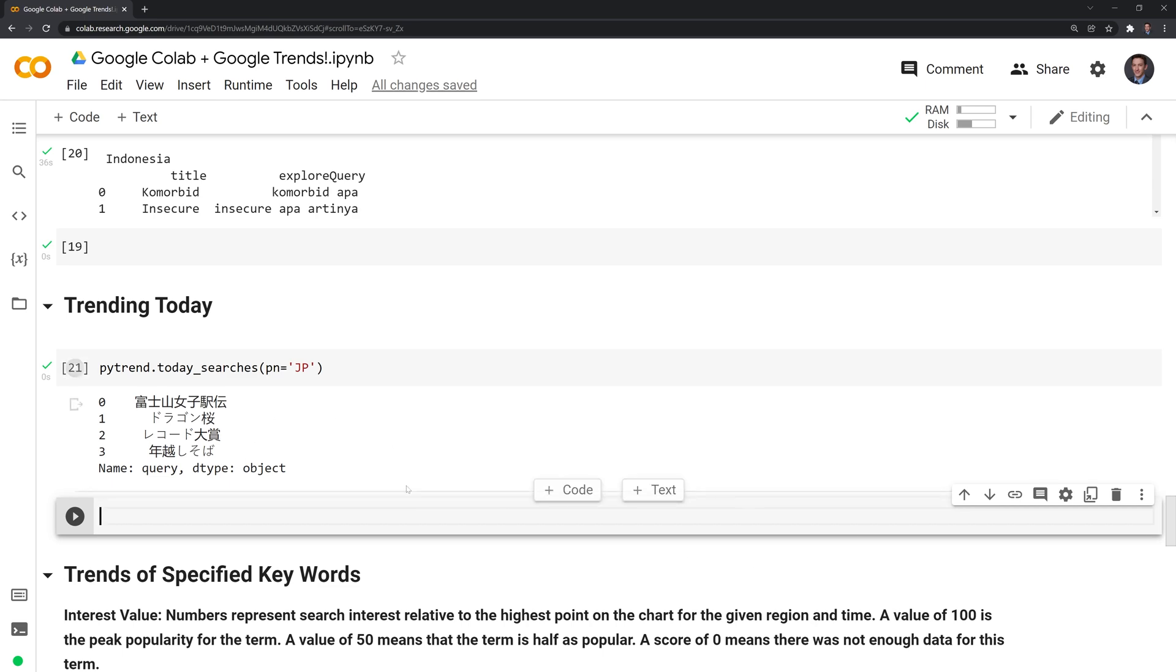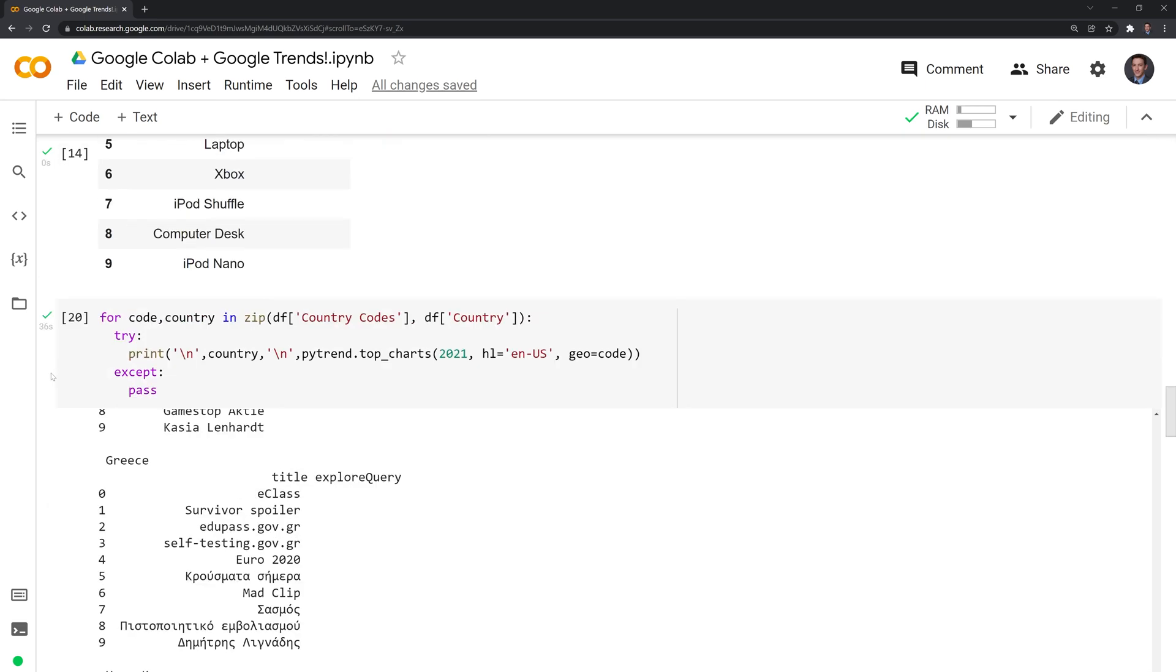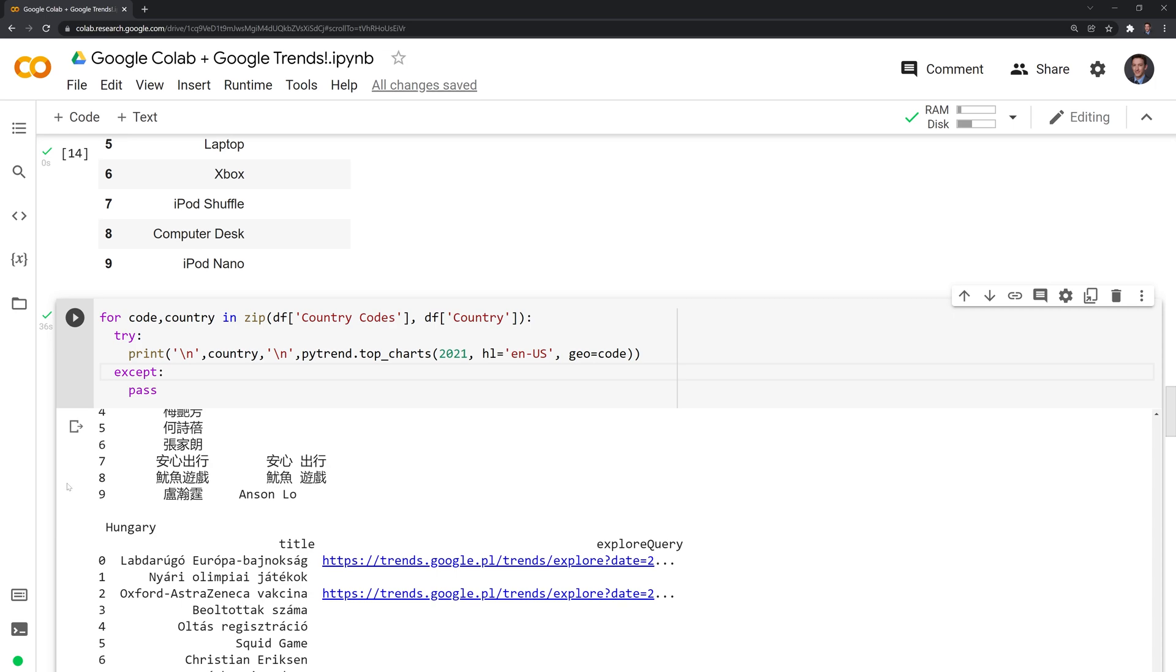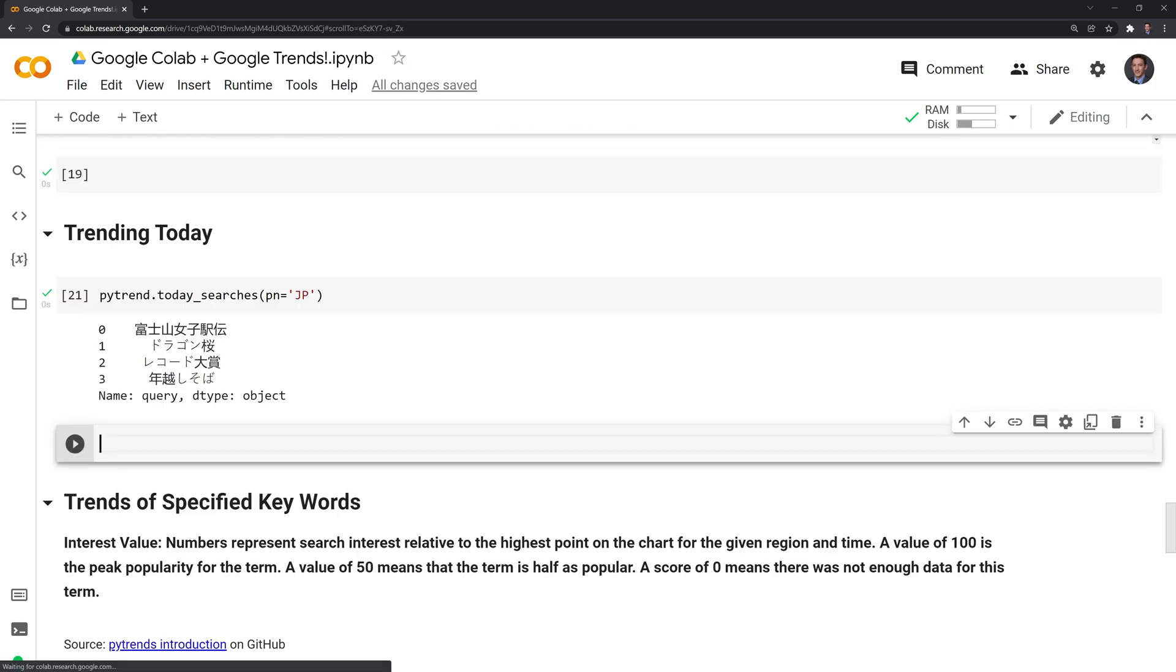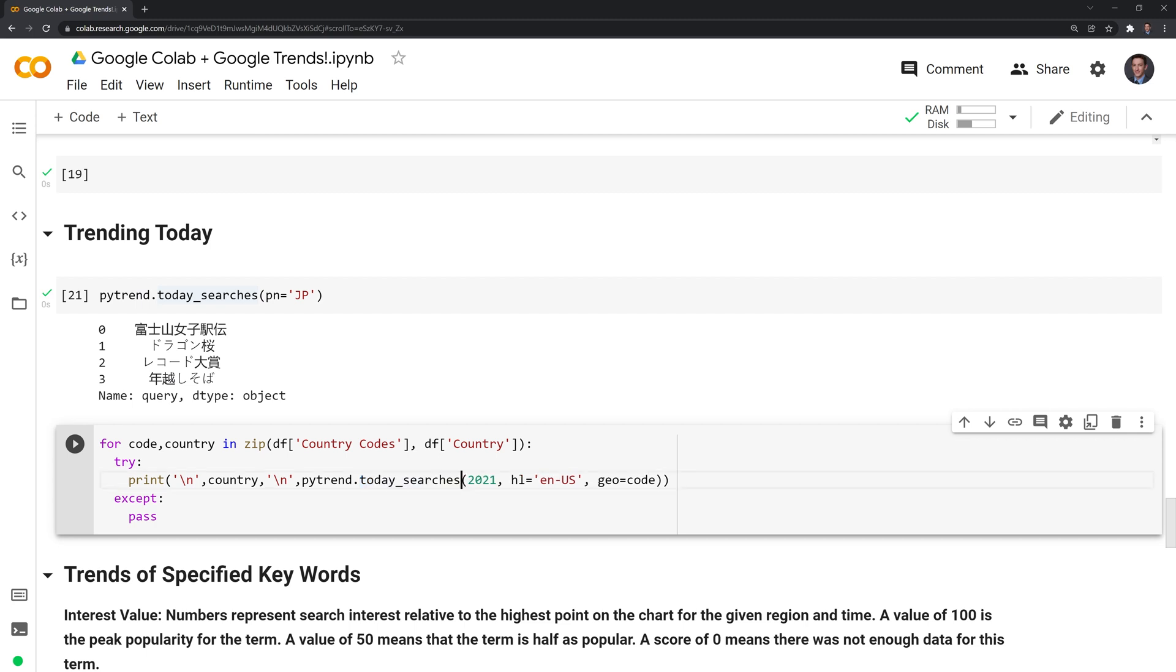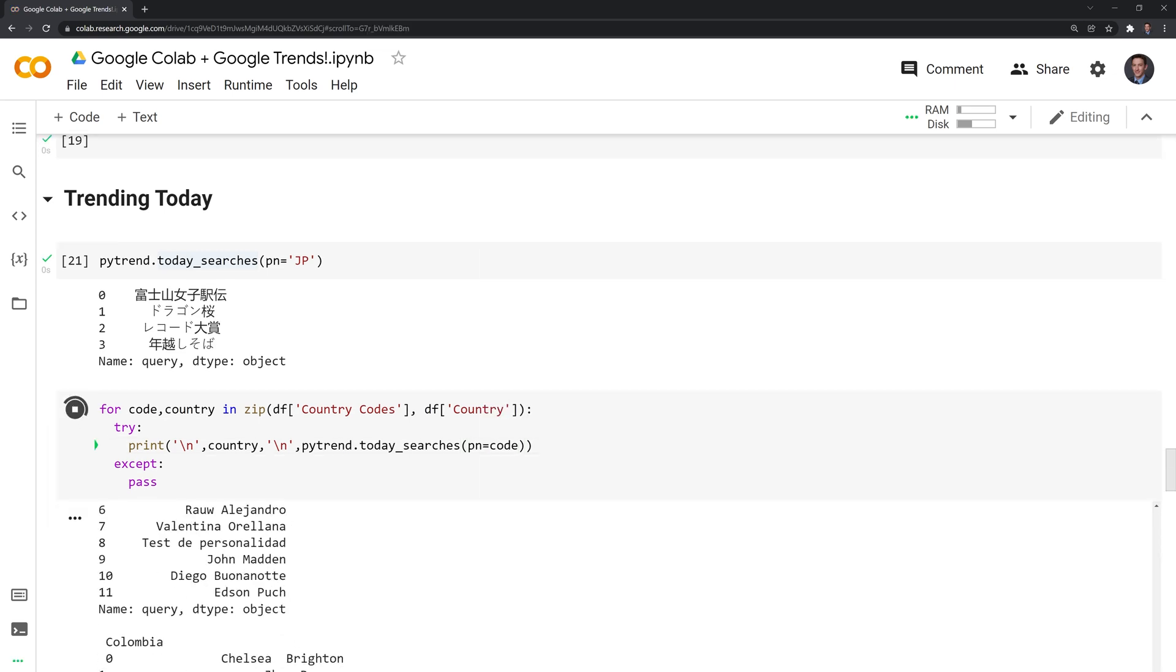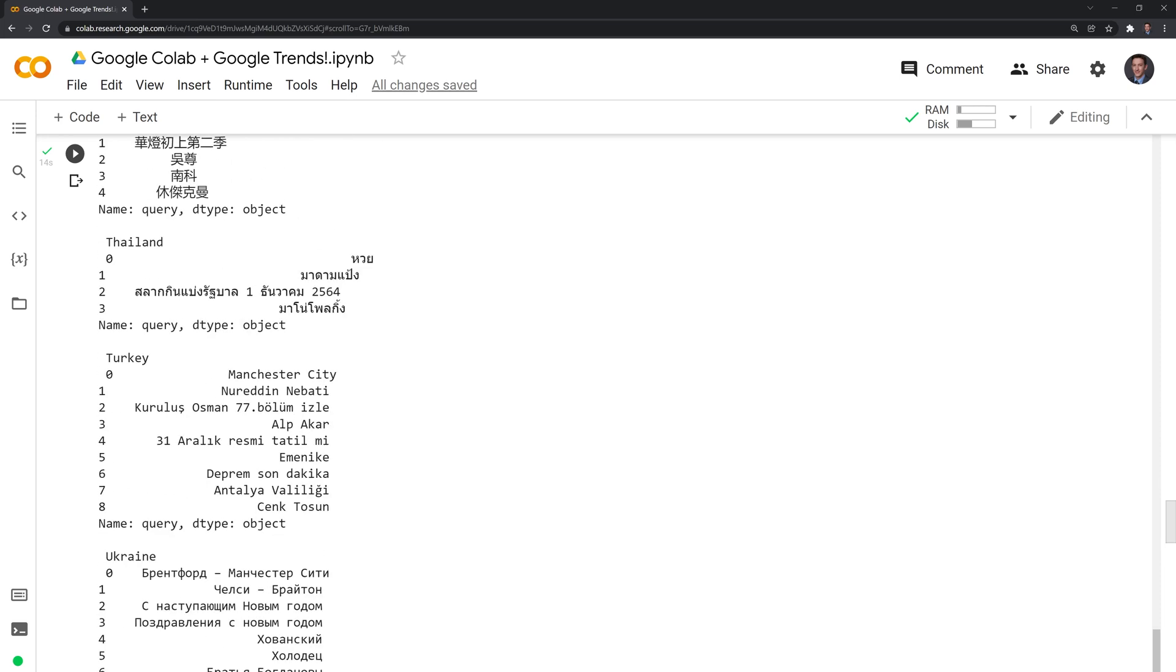What we can do is we can do the same thing that we did for the total 2021 searches to find today's most popular searches. All we'll change is today searches. Instead of geo, we'll put in PN for the parameter and run this.